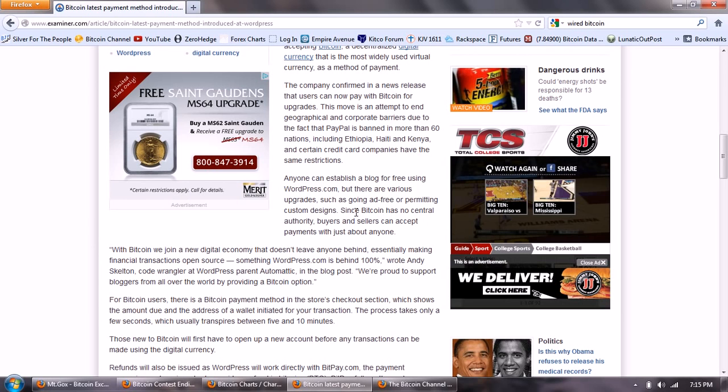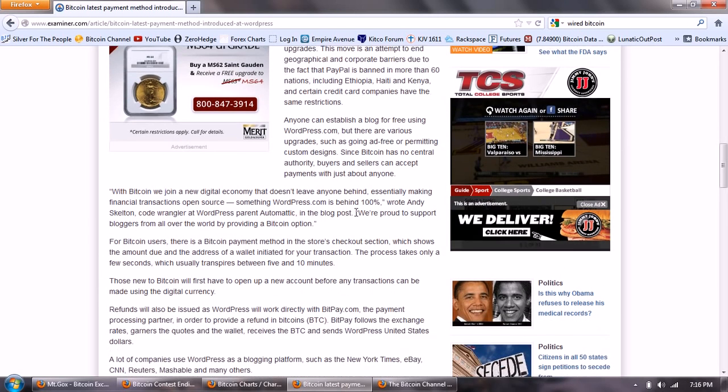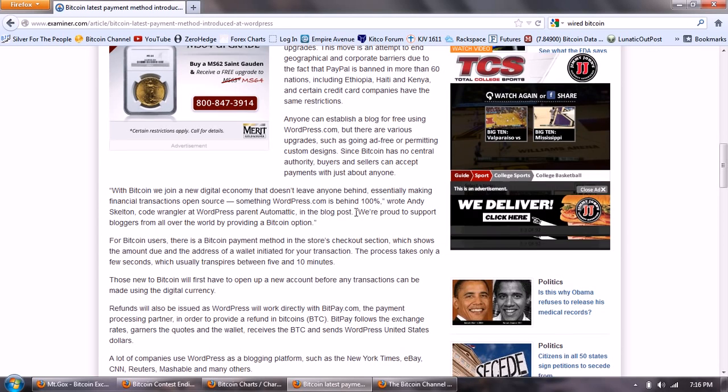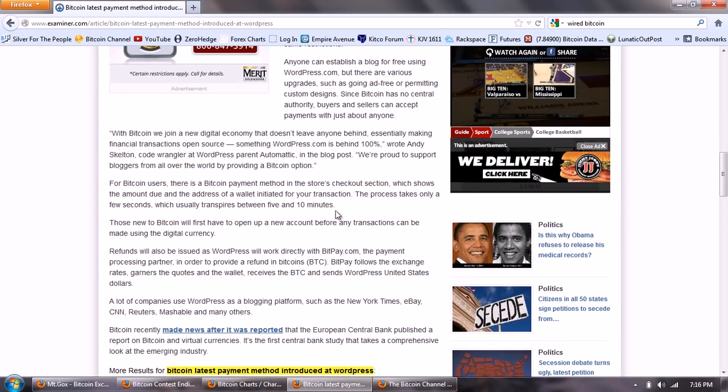This move is an attempt to end geographical and corporate barriers due to the fact that PayPal is banned in more than 60 nations including Ethiopia, Haiti, and Kenya, and certain credit card companies have the same restrictions. Anyone can establish a blog for free using WordPress.com, but there are various upgrades such as going ad-free or permitting custom designs. Since Bitcoin has no central authority, buyers and sellers can accept payments with just about anyone.